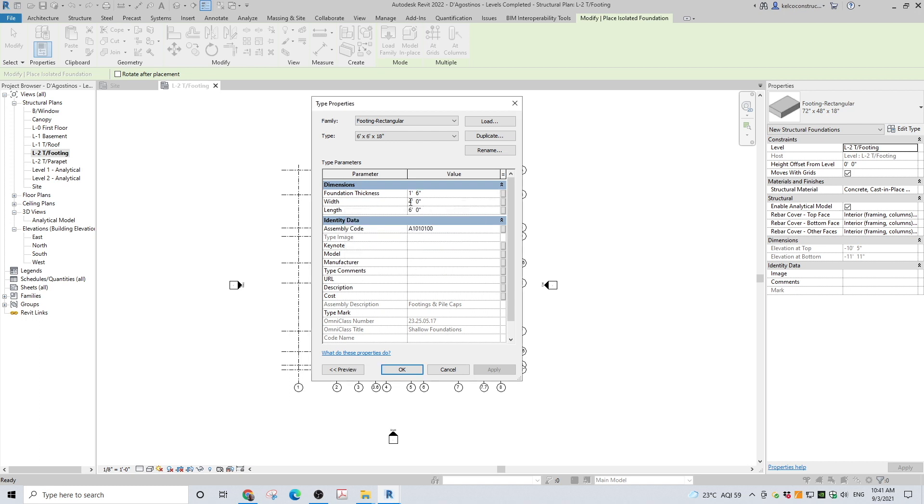Change the footing size in the dimensions section. Enter the appropriate thickness, length, and width. After you are done, click the OK button.